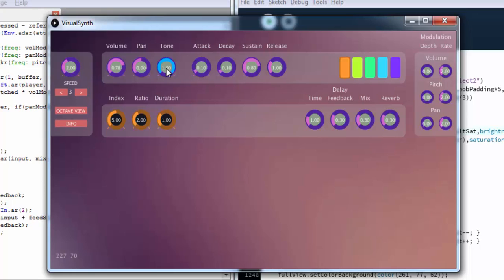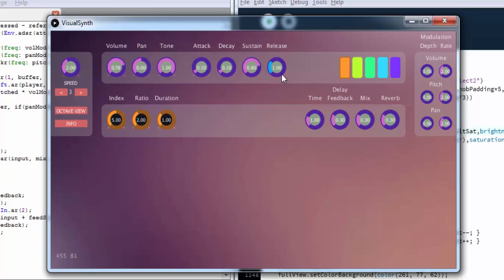We've also got a tone knob which acts as a low-pass filter which cuts off the brightness of the sound, so it either makes it gloomy or bright. We've also got a standard ADSR envelope here which controls the attack, decay, sustain, and release phases. The release phase is activated when the mouse click is released.